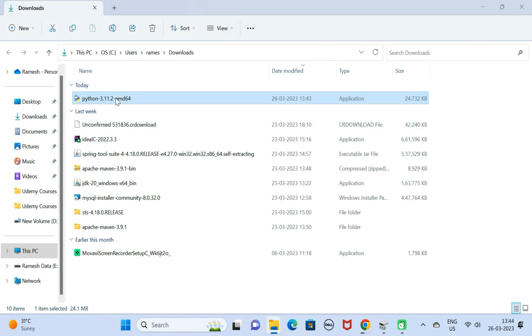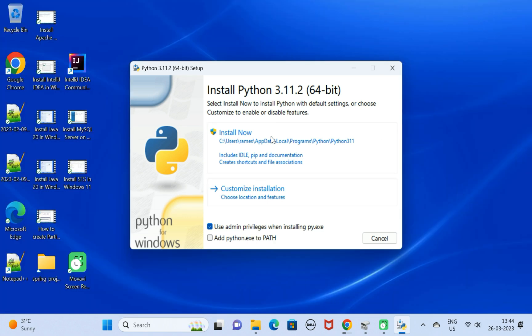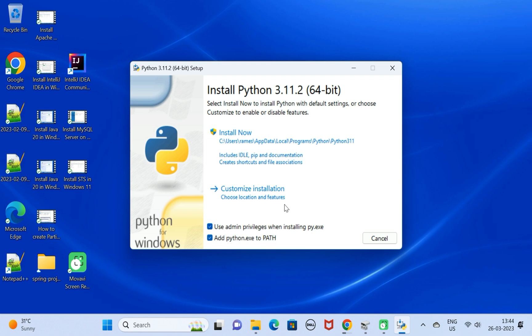Next, double click on this exe file. Click on customize installation. Before that, make sure that you select Add Python to PATH. Next, go ahead and click on custom installation over here.